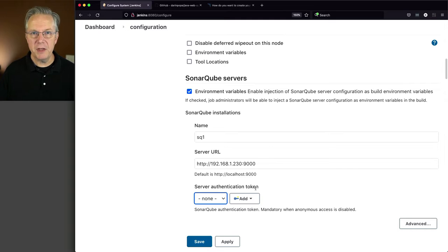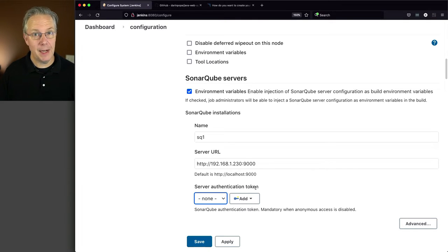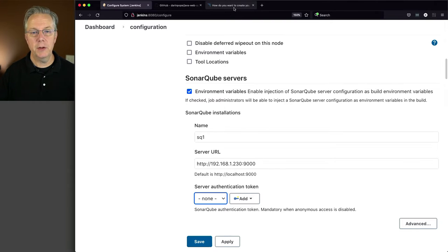At this point, we have not logged into SonarCube yet to create that token, so let's go do that now. So let's go over to our Sonar server.